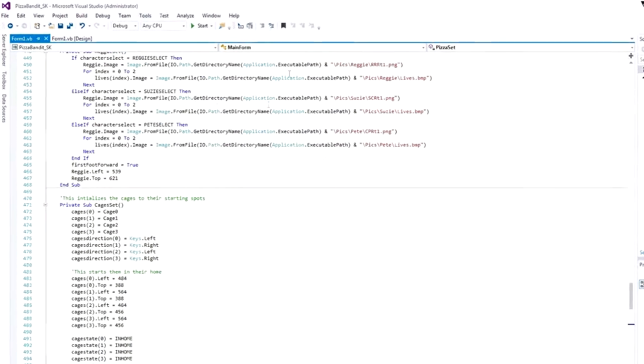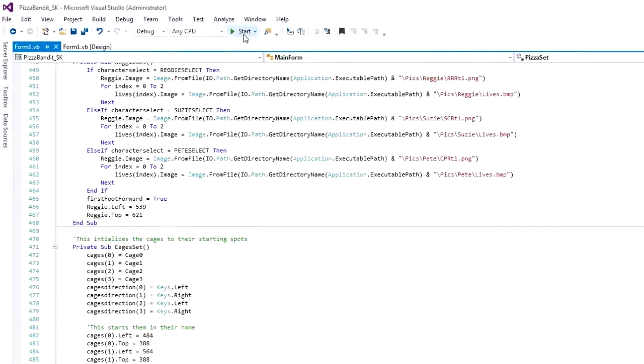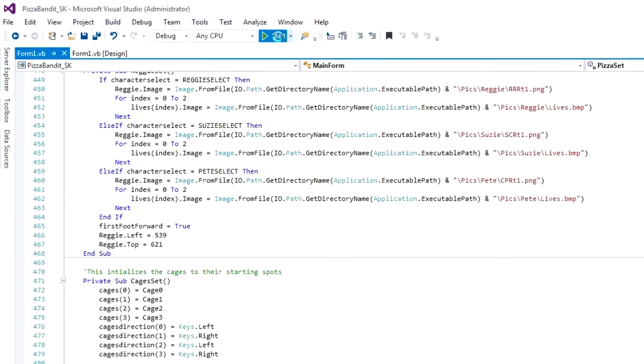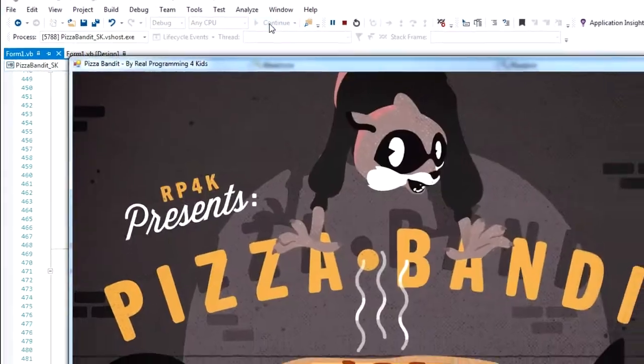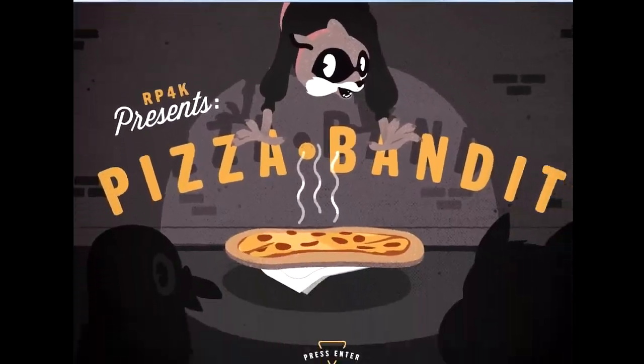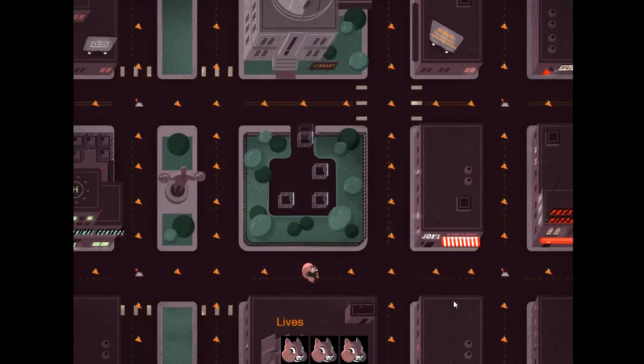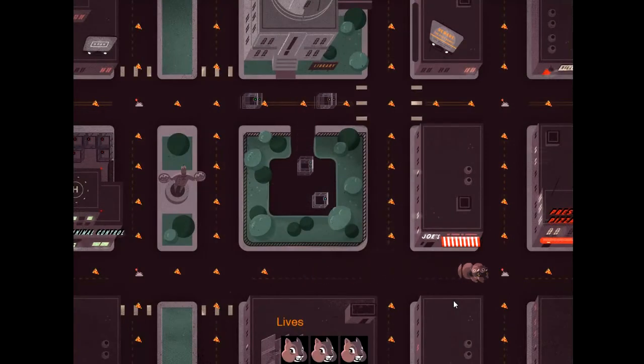All of this learning takes place in the context of creating a fun game they'll enjoy playing and showing their friends.